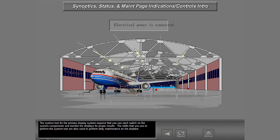The system test for the primary display system requires that you use each switch on the system components and monitor the displays for proper results. The skills that you use to perform the system test are also used to perform daily maintenance on the airplane.